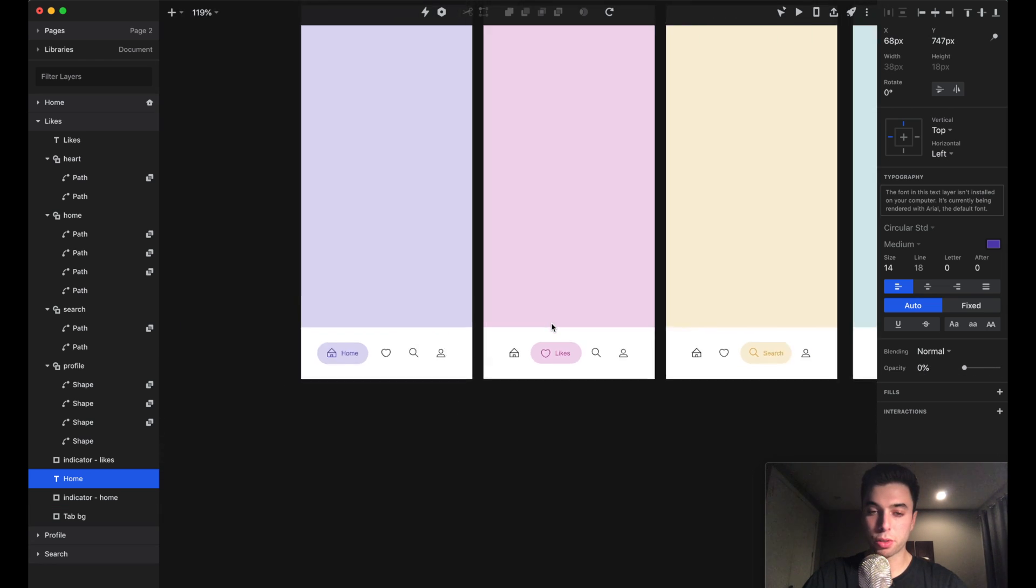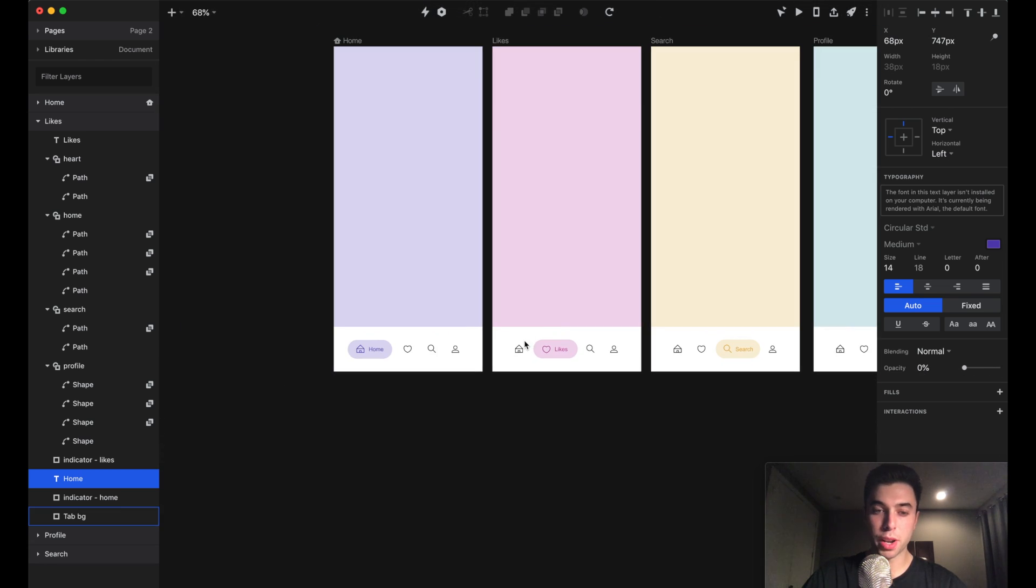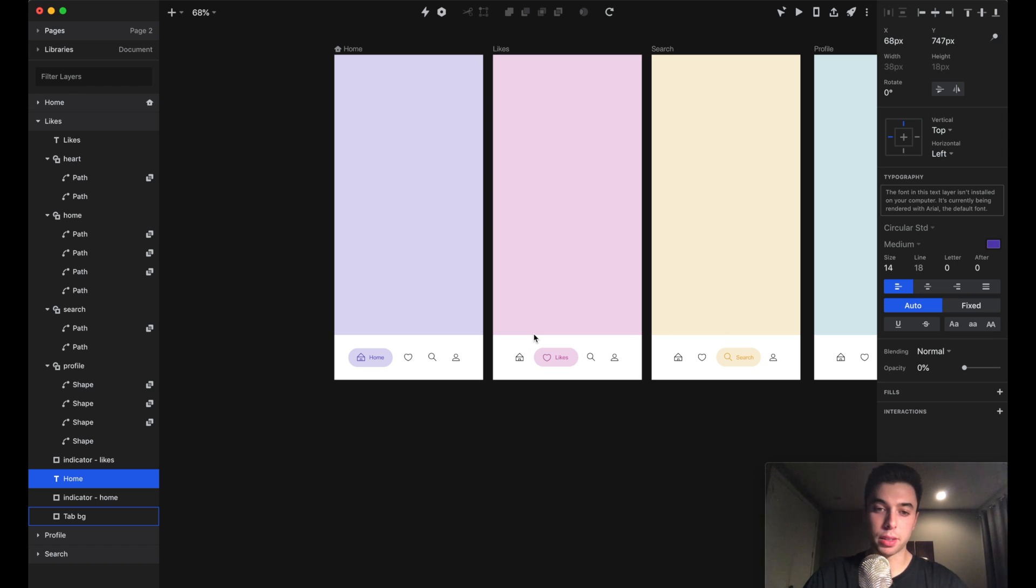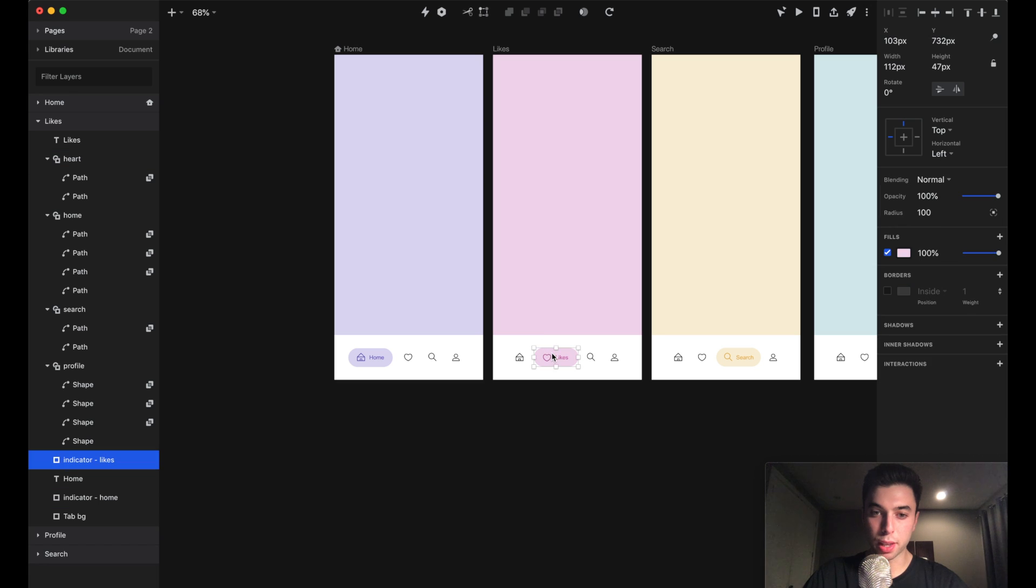Now these elements are on both screens, and Studio is going to do pretty much all the work for us when we go to animate. It's just going to animate the difference between these layers from screen to screen.